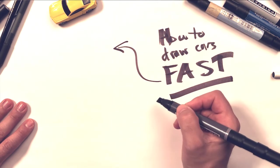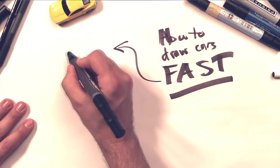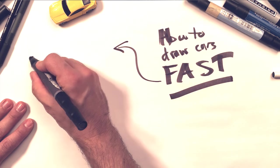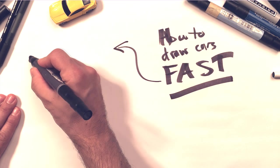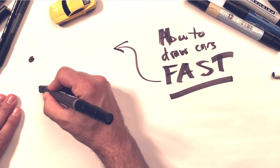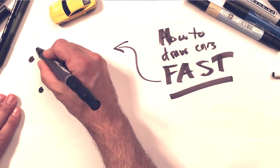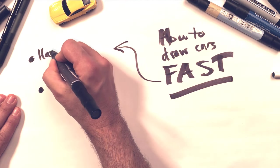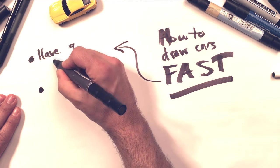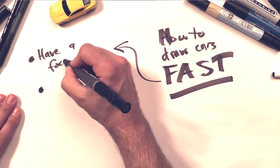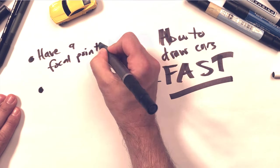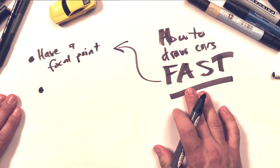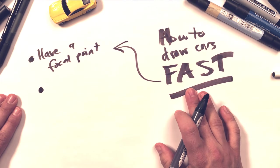I want to illustrate two points. All right, here's the first one. Have a focal point. Now I know that's kind of universal. Everything should have a focal point.